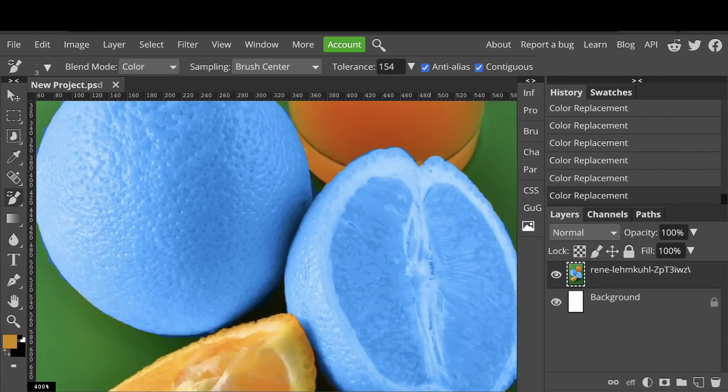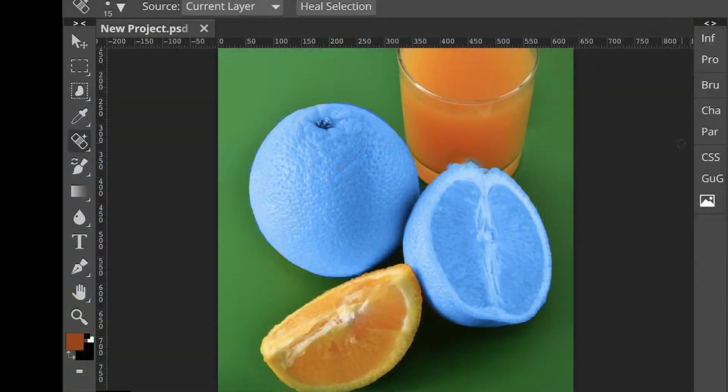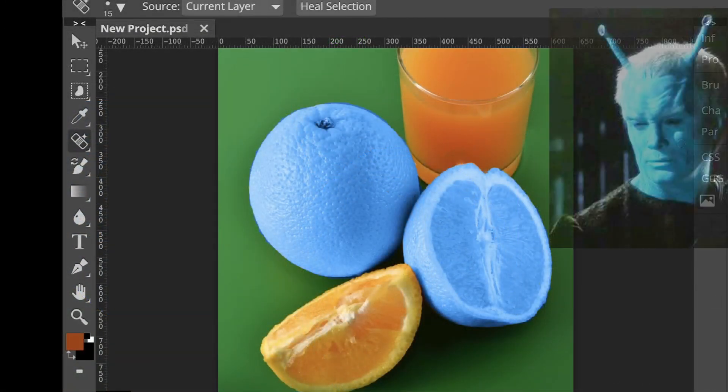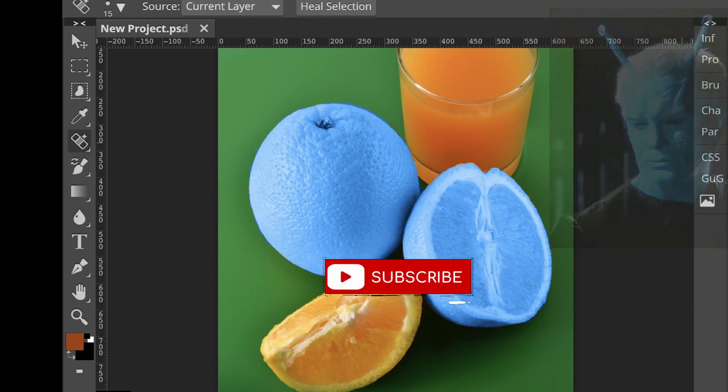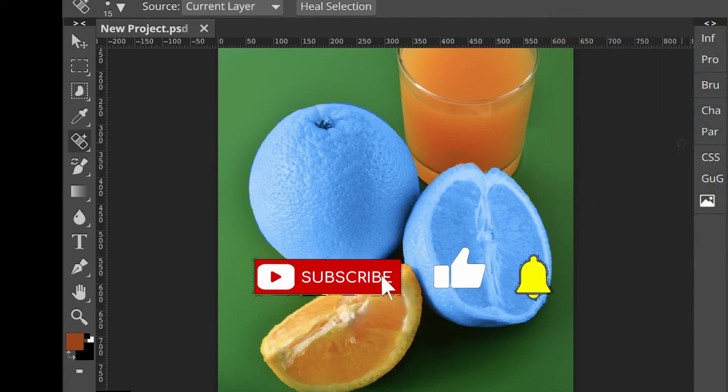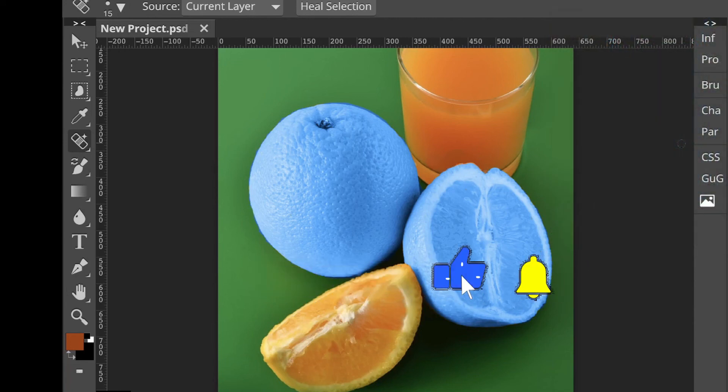Well, I don't know how tasty these blue oranges would be. I guess they'd probably be eaten by a character like this, an Andorian from Star Trek. Anyway, if you found this video useful please like it and subscribe. I'll see you next time.